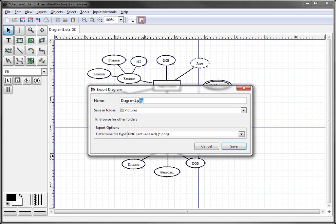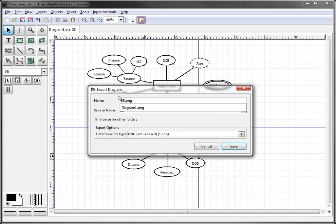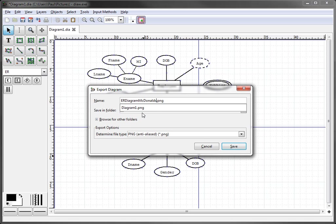You'll see that up here it puts the PNG tag on it or extension on there. You can name it whatever you want, you can say ER diagram chapter 2 or whichever chapter or for whatever client, say if you're doing it for McDonald's, you could create something like that and hit save.